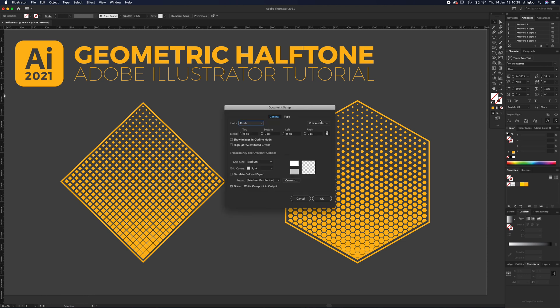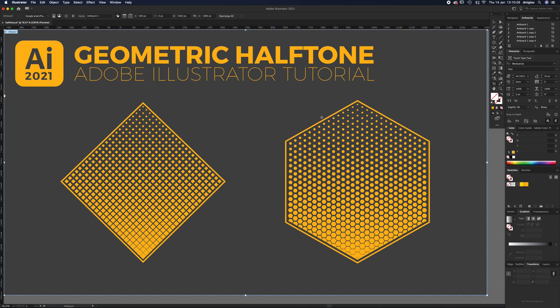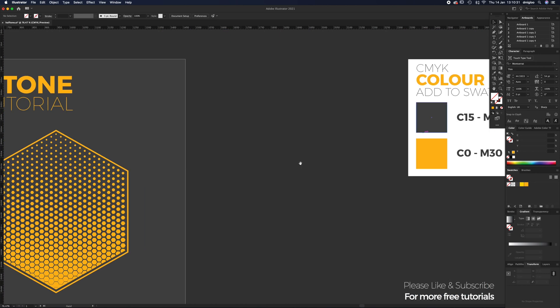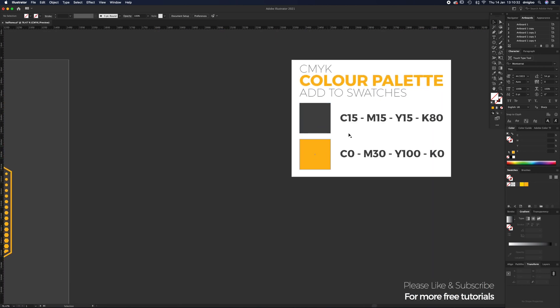The colors you're going to have to add are CMYK colors - just the gray and the orangey yellow color. Add those to your palettes now, press pause, add those values in, and we'll get cracking.